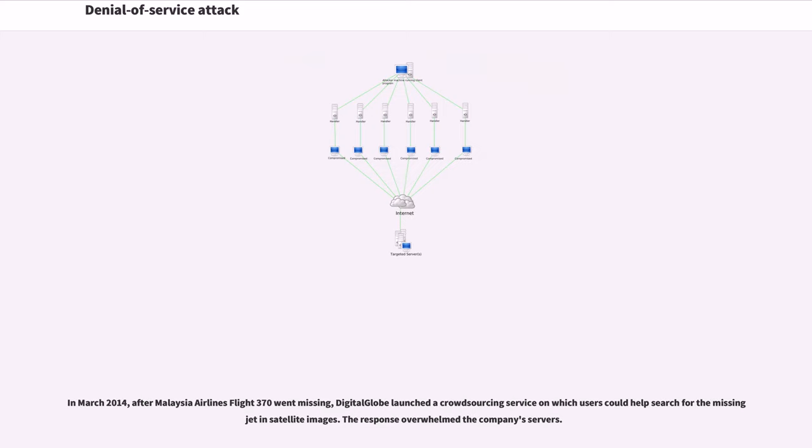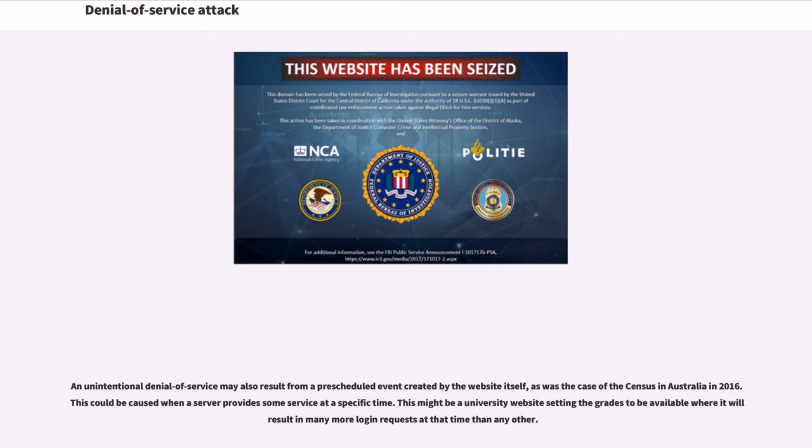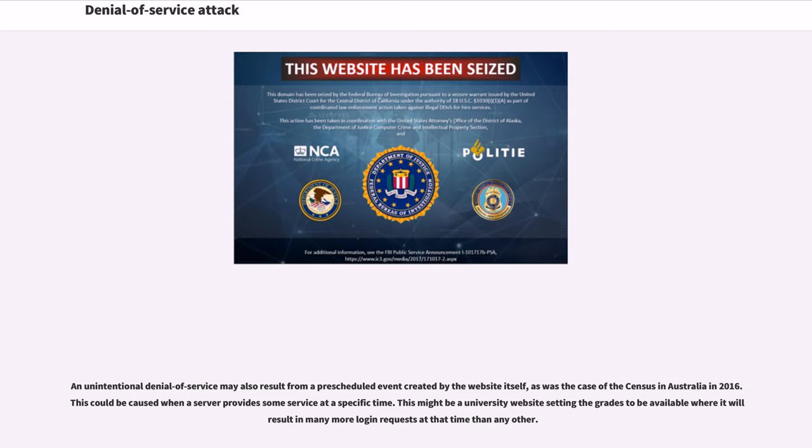In March 2014, after Malaysia Airlines Flight 370 went missing, DigitalGlobe launched a crowdsourcing service on which users could help search for the missing jet in satellite images. The response overwhelmed the company's servers. An unintentional denial of service may also result from a pre-scheduled event created by the website itself, as was the case of the census in Australia in 2016. This might be a university website setting the grades to be available where it will result in many more login requests at that time than any other.